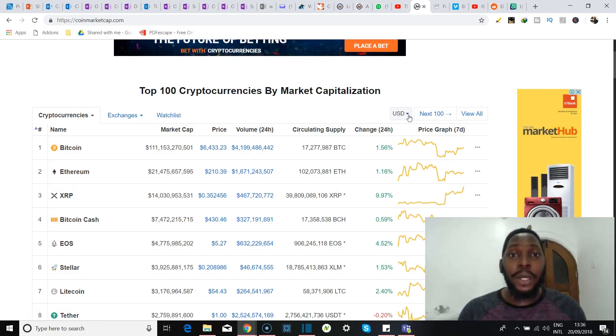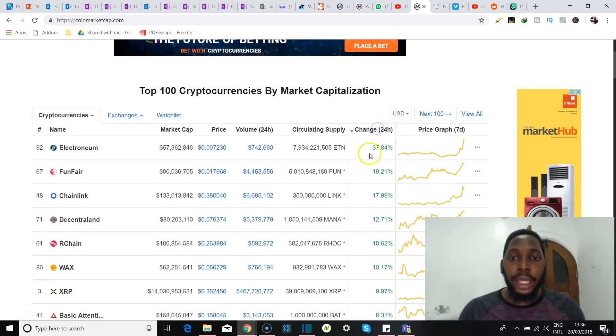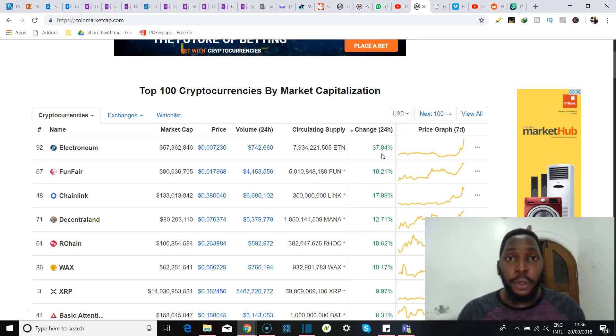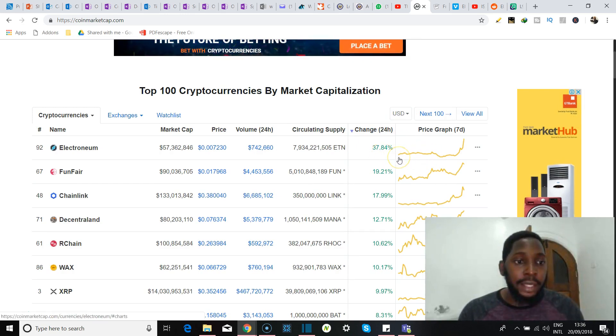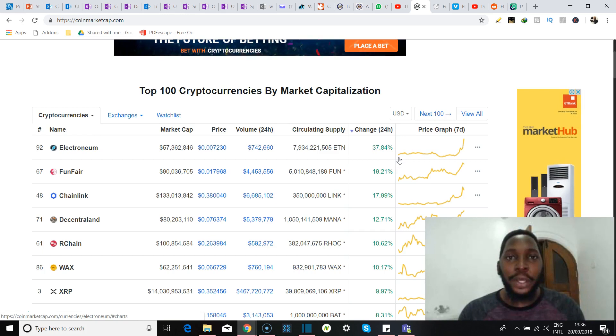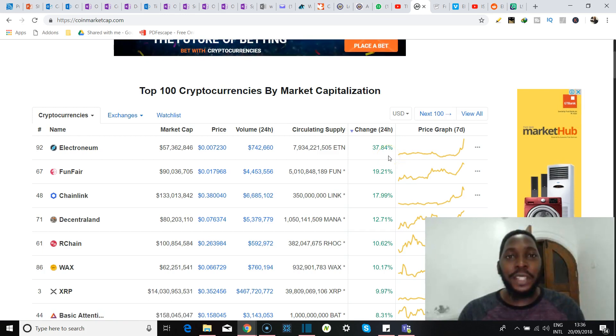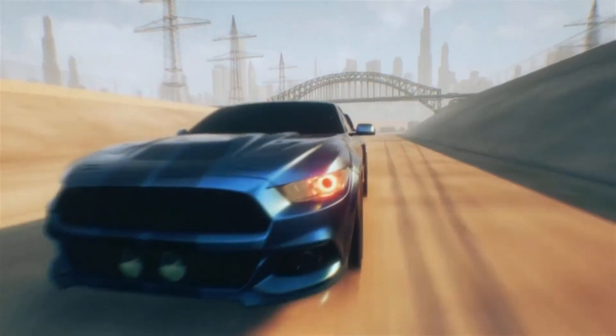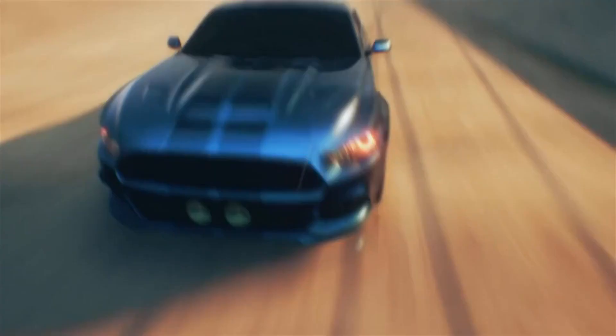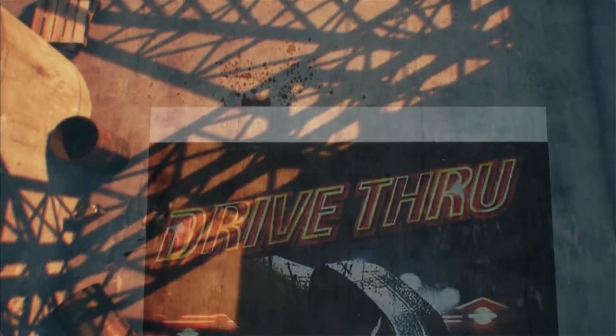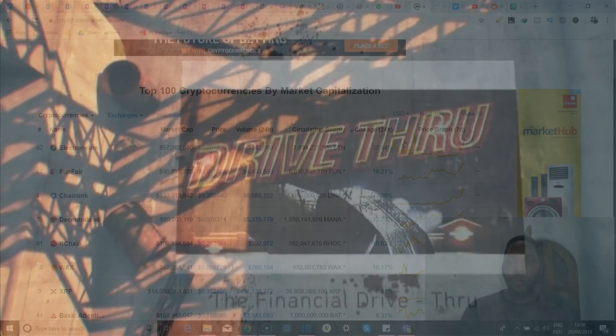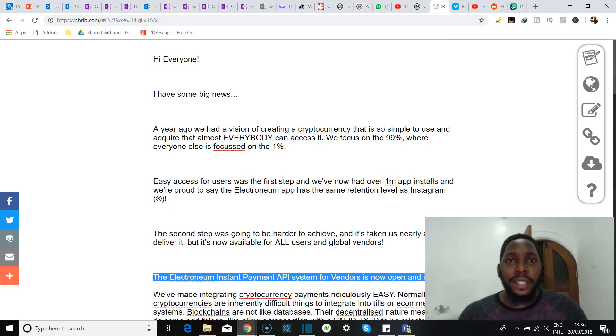In this video we're going to be talking about Electroneum and why in the last 24 hours it surged 37.84 percent and is the biggest winner in the cryptocurrency markets. We're going to find out why, so if you're interested in that kind of content, stick around, smash the like button, and let's go.